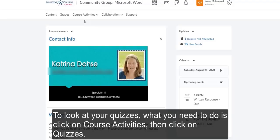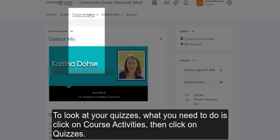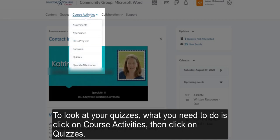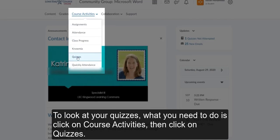To look at your quizzes, what you need to do is click on course activities, then click on quizzes.